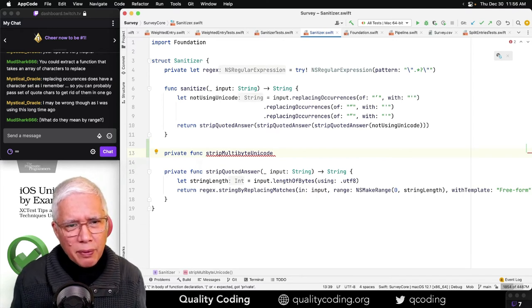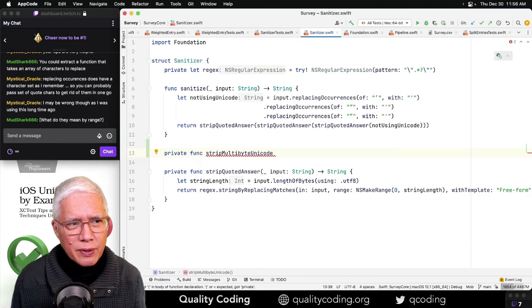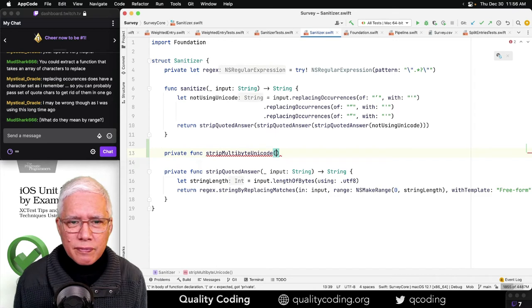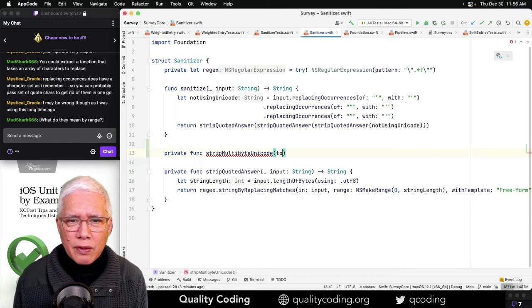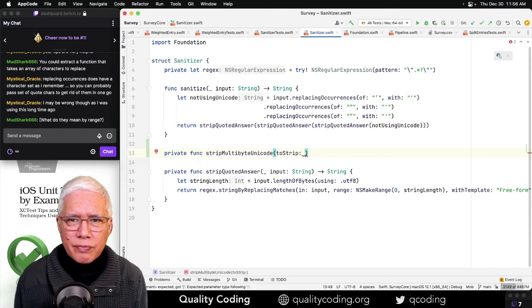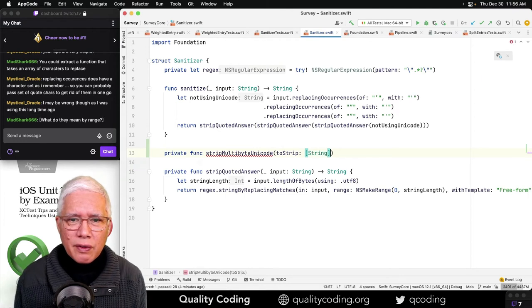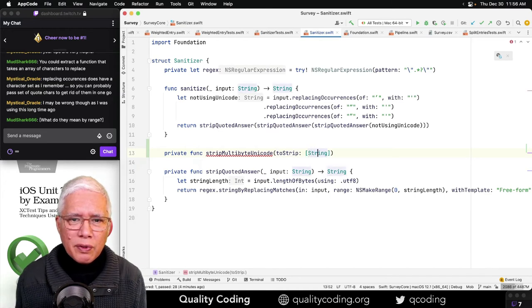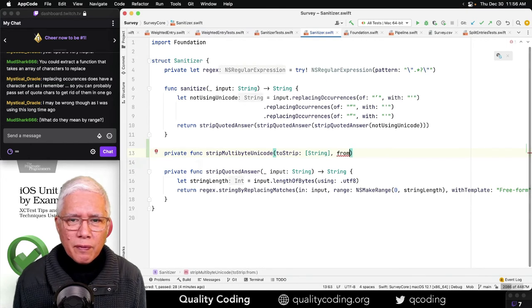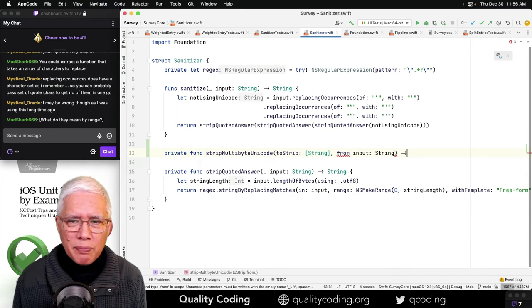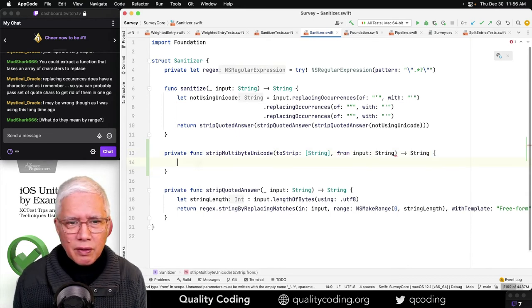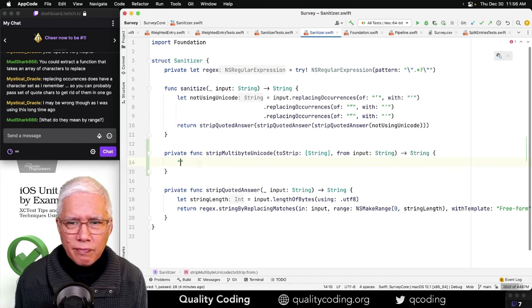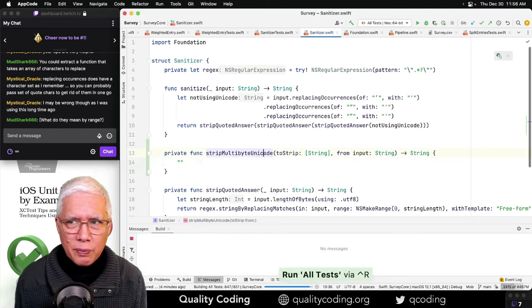This is gonna take... This is gonna be like strip multibyte Unicode, something like that. I'm not sure what they mean by range. It's a good question. It's a good question. Let's take a... What? An array of strings? To strip, to strip, to strip.